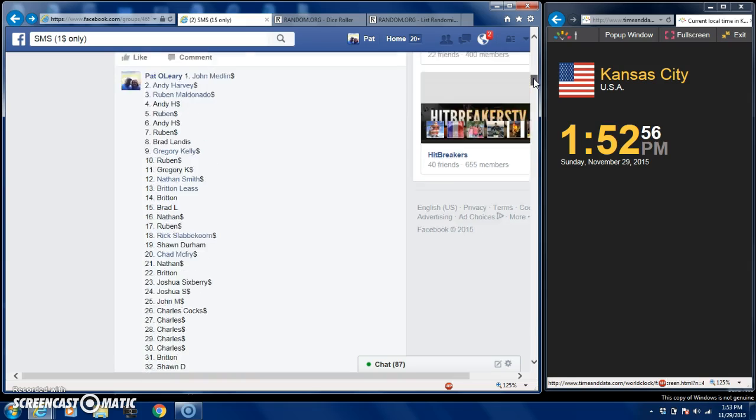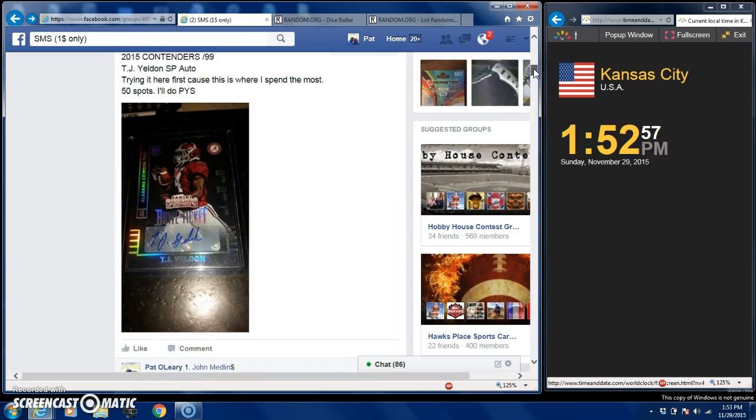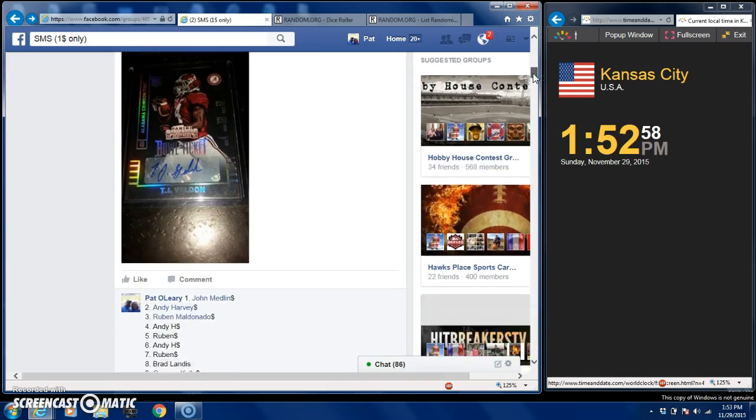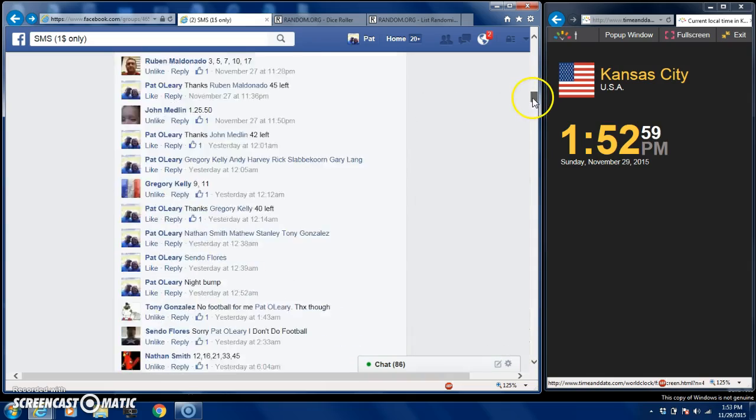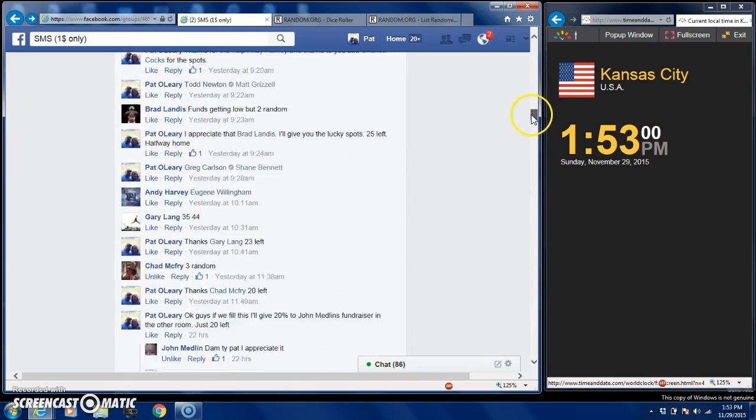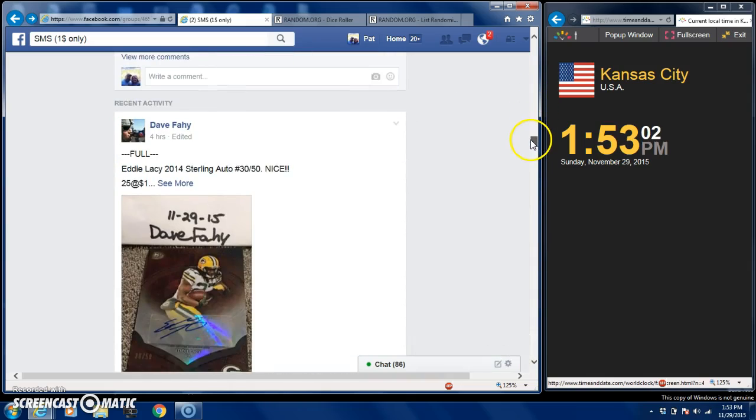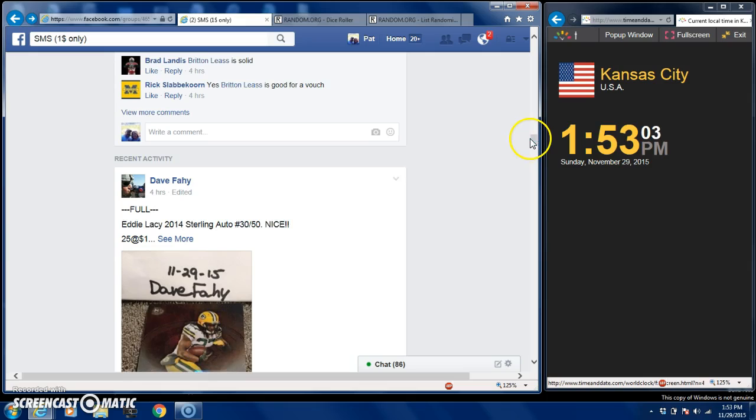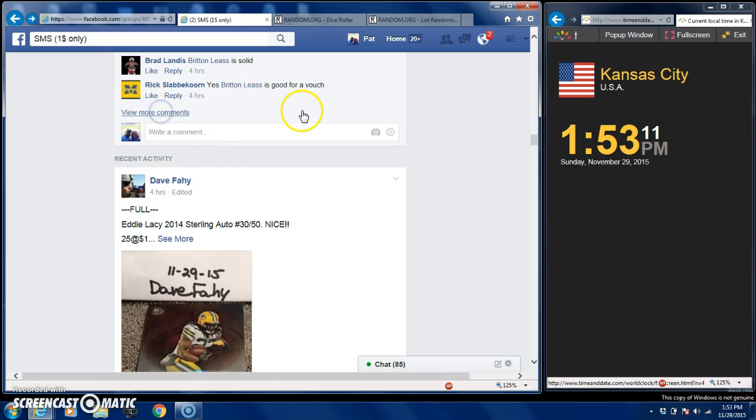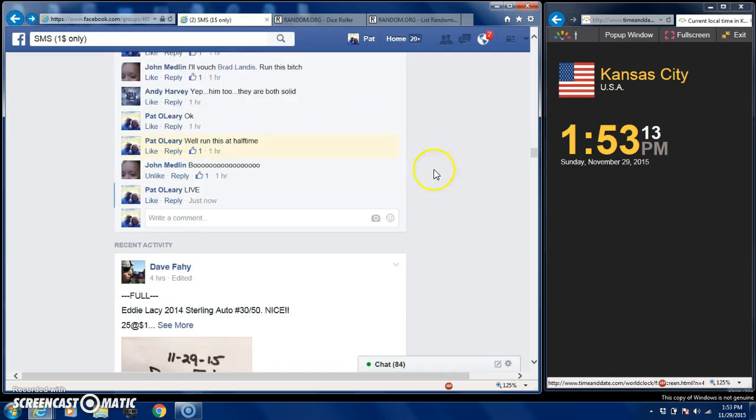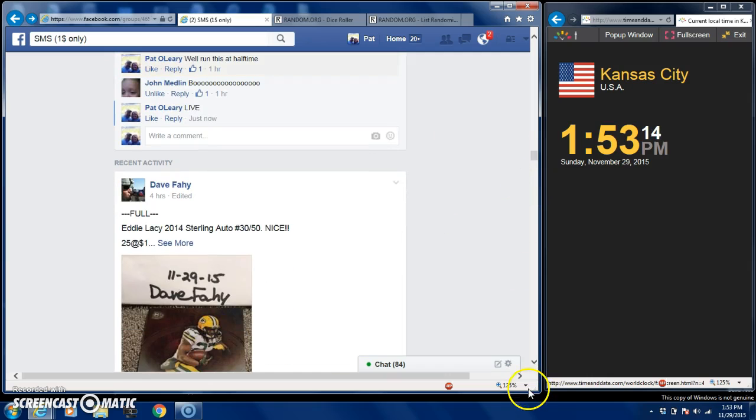You guys can see there's the card we're going after. I will go down here and type in live. Let me get the comments to come up. This was a long thread but thank you guys for the fill, I do appreciate it.